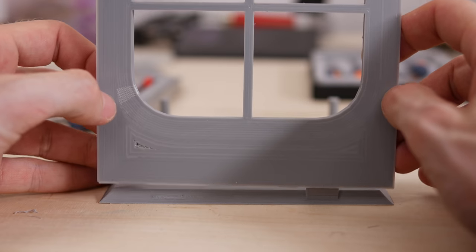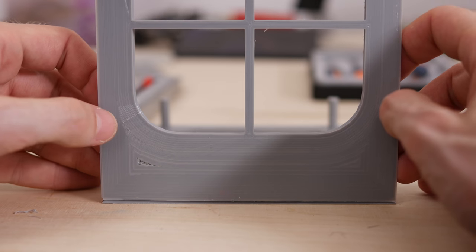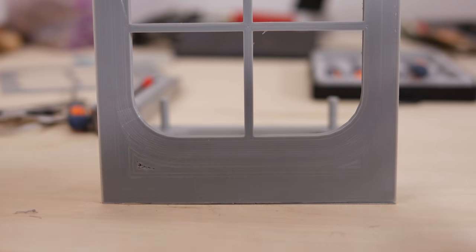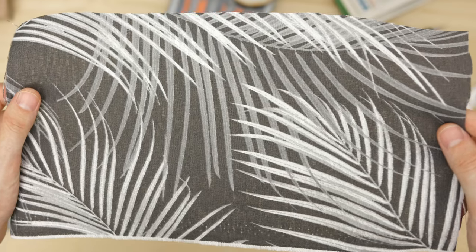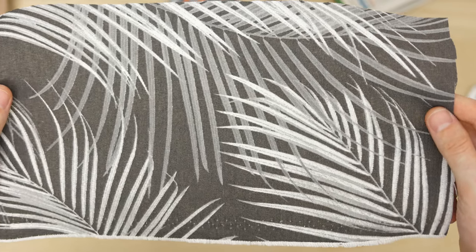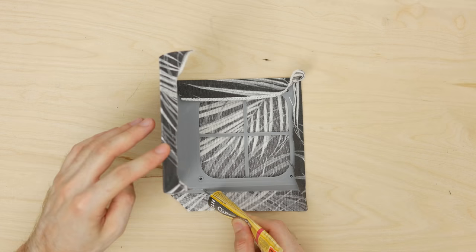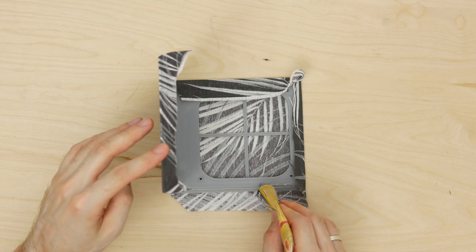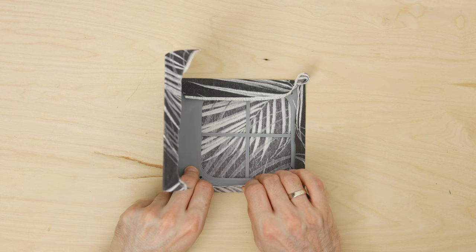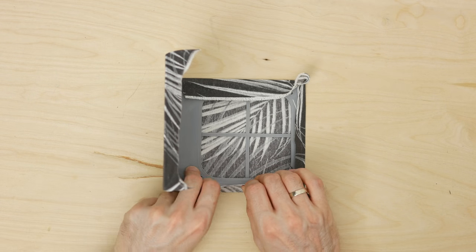I glued both parts together and cut fabric that I bought for my previous jukebox. I fixed the cloth using a special fabric glue and trimmed the excess of the material.